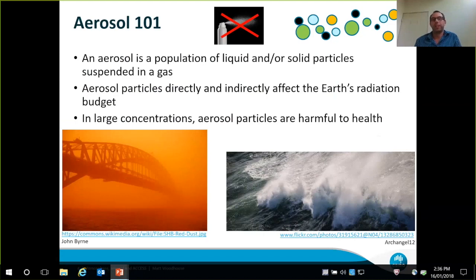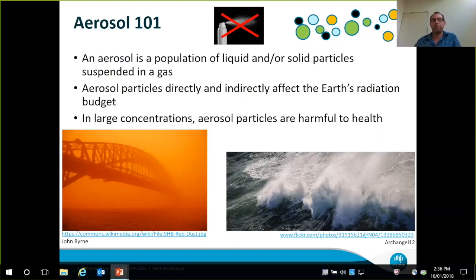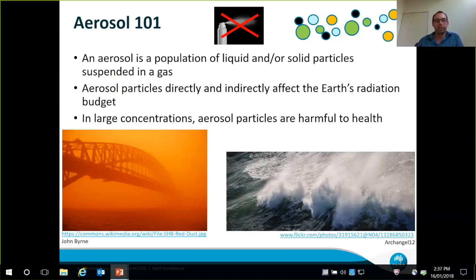We don't normally hear much about aerosol and its role in the Earth system, though perhaps we are starting to in recent years. When I say aerosol, I obviously don't mean the stuff that comes out of a squirty can — I'm talking about aerosol particles, which are liquid or solid particles suspended in a gas. We care about them in a climate context because they directly and indirectly interact with the Earth's radiation. There's an extreme case of what aerosol does to the sun's radiation in that photo — the Sydney dust storm in 2009.